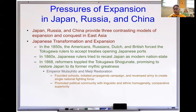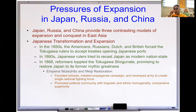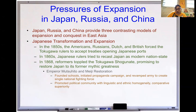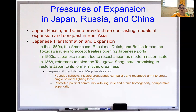The pressures of expansion in Japan, Russia, and China: Japan, Russia, and China provided three contrasting models of expansion and conquest in East Asia. For Japan's transformation and expansion: in the 1850s, Americans, Russians, Dutch, and British forced the Tokugawa rulers to accept treaties opening Japanese ports — the same unequal treaties that happened in China were now coming to Japan. In the 1860s, Japanese rulers tried to recast Japan as a modern nation-state, and in 1868, reformers toppled the Tokugawa shogunate, promising to restore Japan to its former mythic greatness.